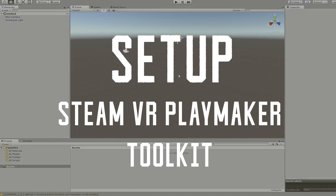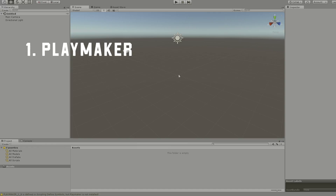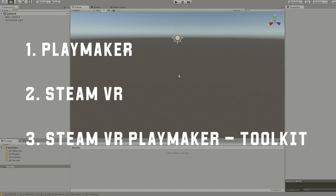In this video we're going to be setting up the SteamVR Playmaker Toolkit. We're going to start by downloading Playmaker, then move on to the SteamVR plugin, and finally the SteamVR Playmaker Toolkit.